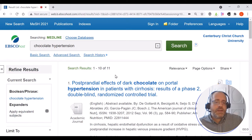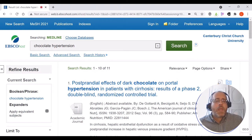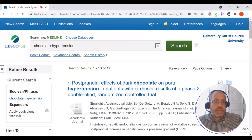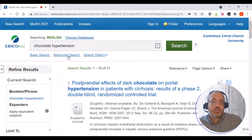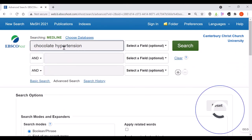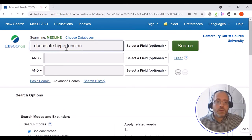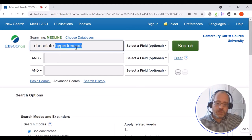My search has found me 11 articles that I could look through, but I might want to do a more detailed search to make sure that I capture as much of the literature as possible. To do that it's a good idea to use the advanced search, and there's a link to that immediately underneath the search box.